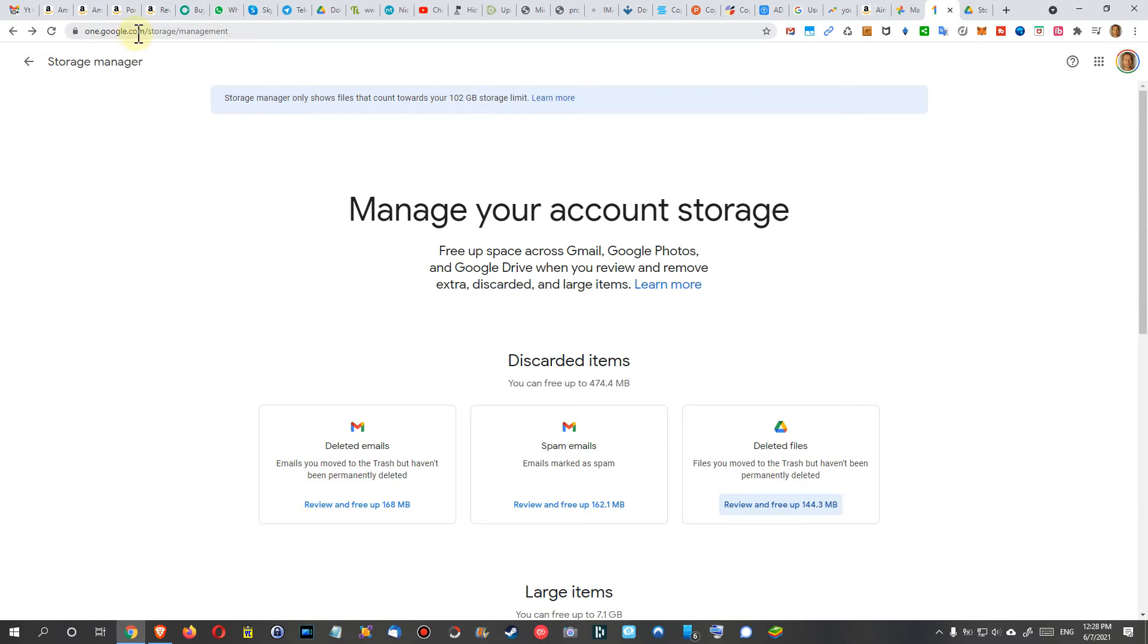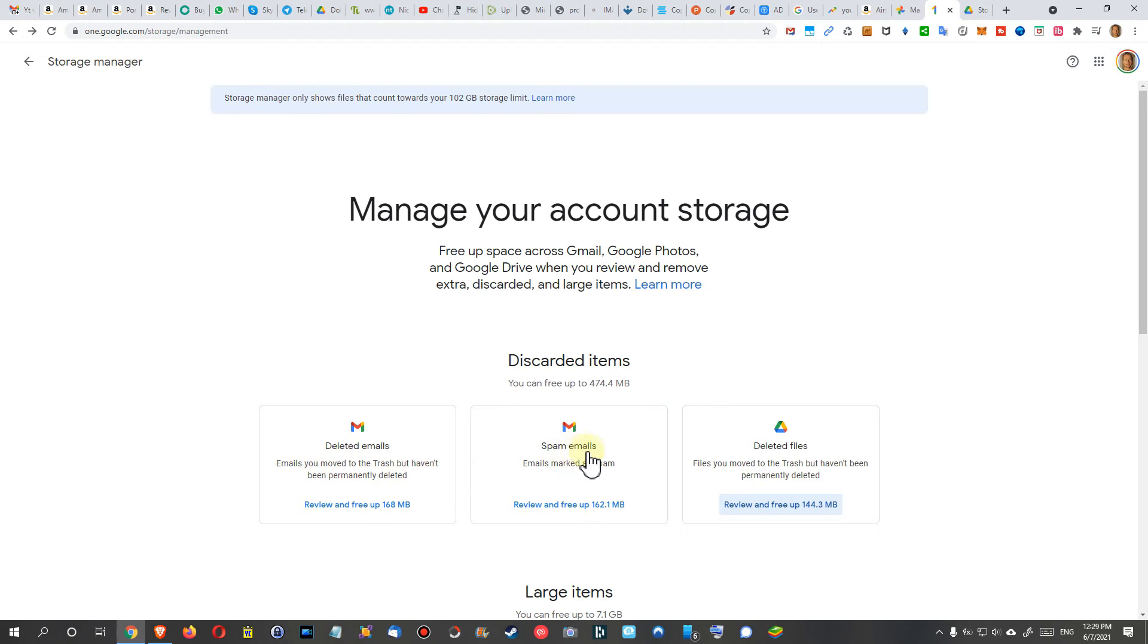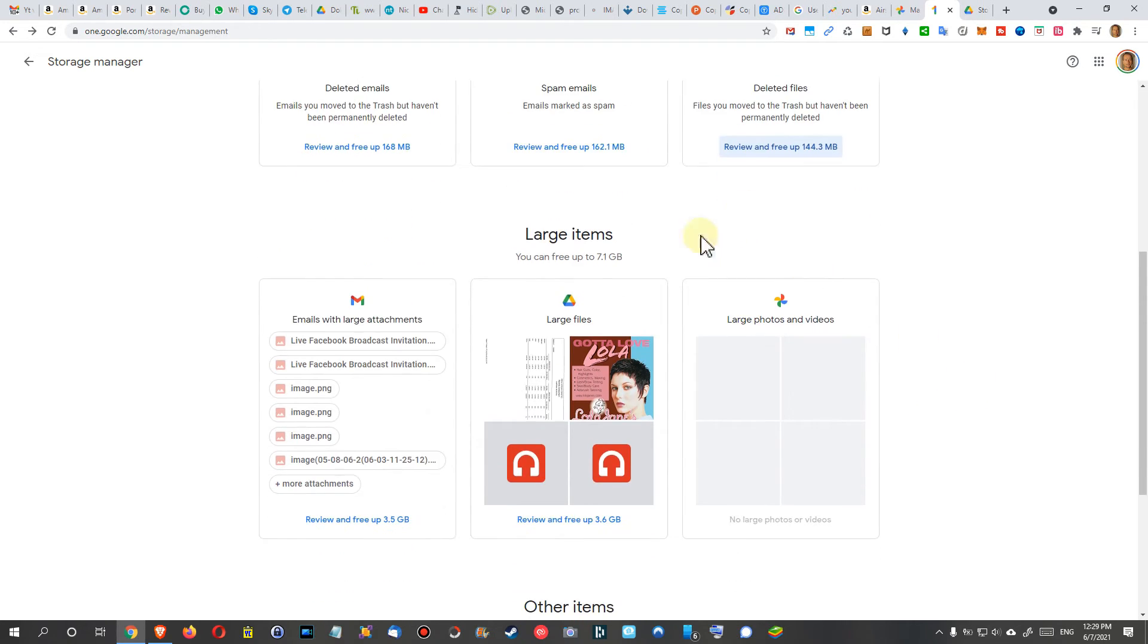Then we can go to one.google.com. I think that's the thing which you get when you're paying. I'm pretty sure about that, or at least it was not available, probably now it's available for everybody because it's not free anymore. Click on storage management. You'll get a nice overview what you can discard: deleted emails, spam emails, or deleted files from Drive which you could free, but you cannot recover them after that. You also have some large items, large attachments.